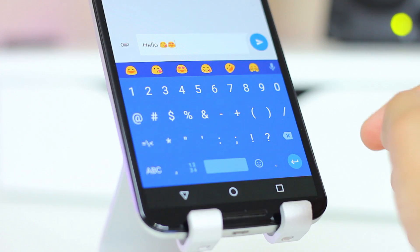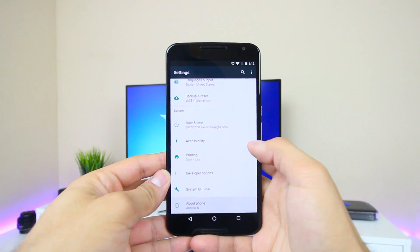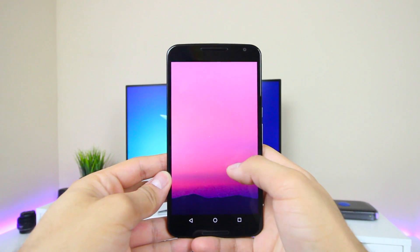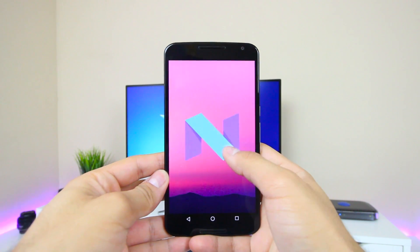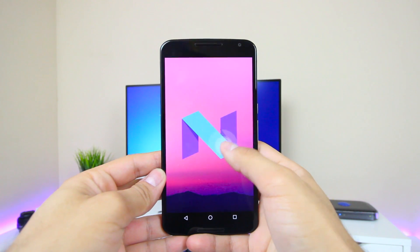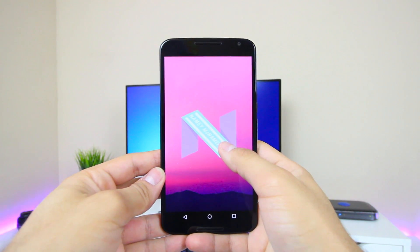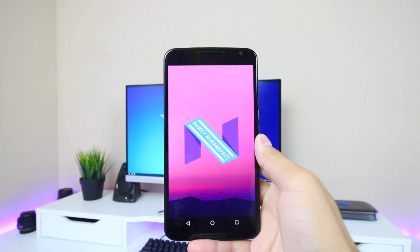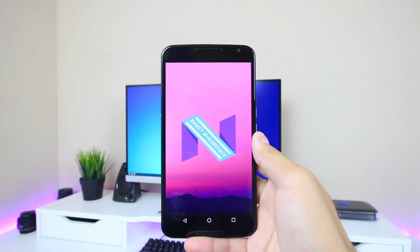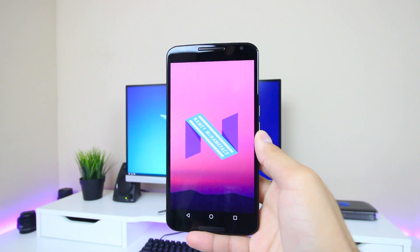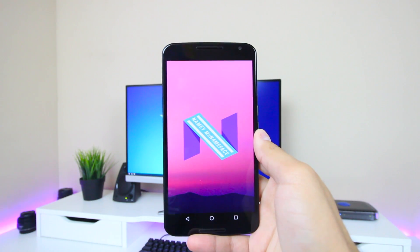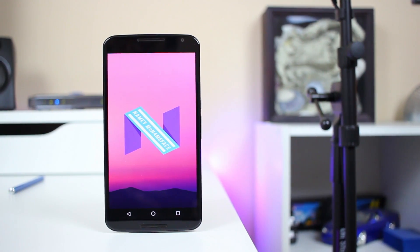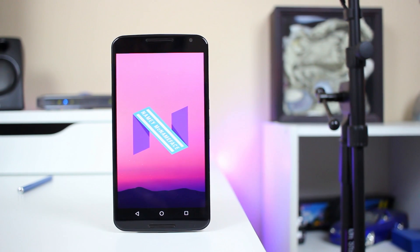Finally, as you might have already seen, the easter egg has been changed just a tad. Gone is the Flappy Bird-like game, and present is a 'Namey McNameface' teaser written across the N logo. Anyway, those are pretty much all the major visual changes in Android N developer preview 4.